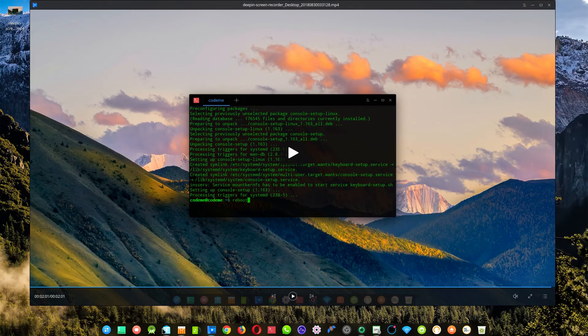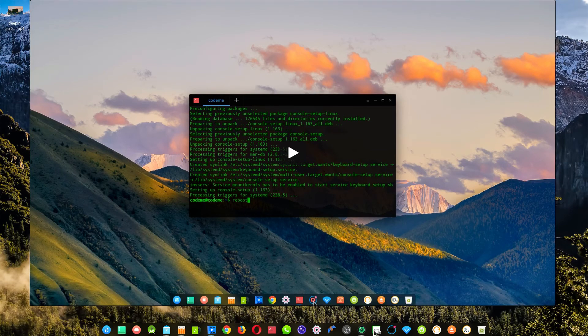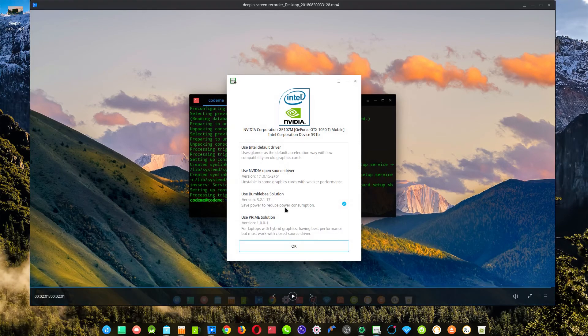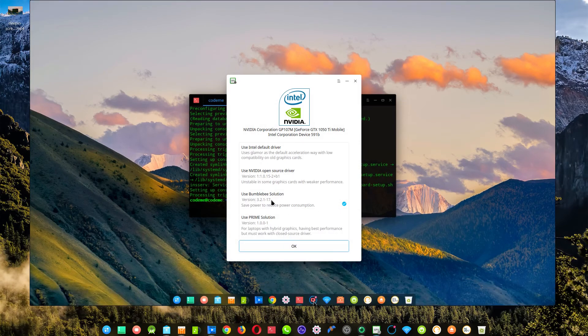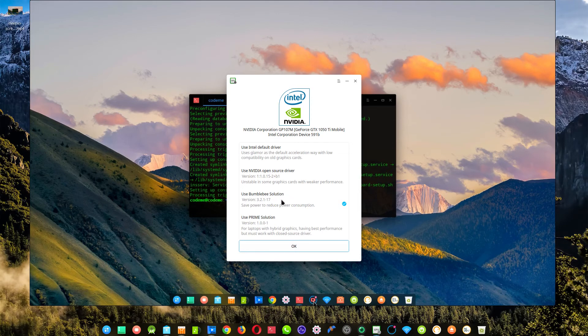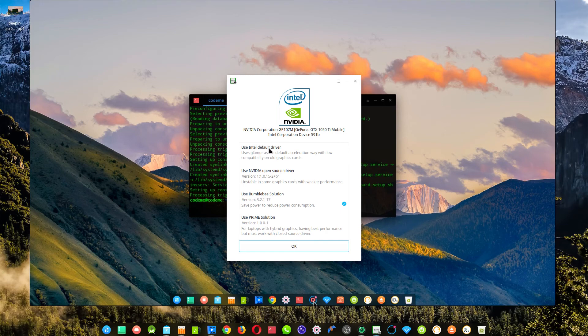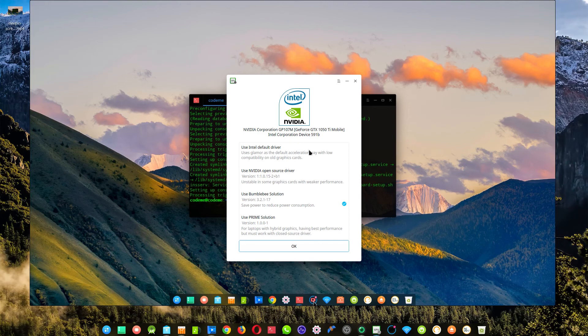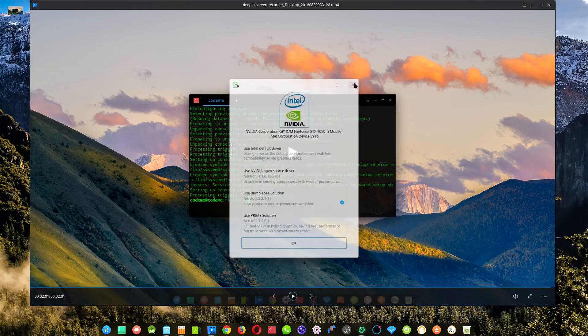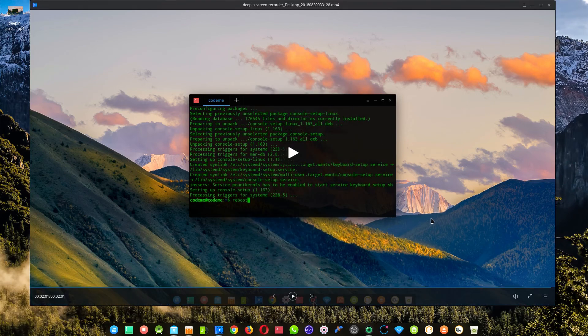And after the reboot, it will automatically come to Bumblebee. Use Bumblebee solution. So I think it's best to just leave it there. Because once you switch between these ones, it's going to freeze you out again after you're logging. I mean, it's going to keep rotating forever. And that's pretty annoying. Okay guys, thank you for watching.